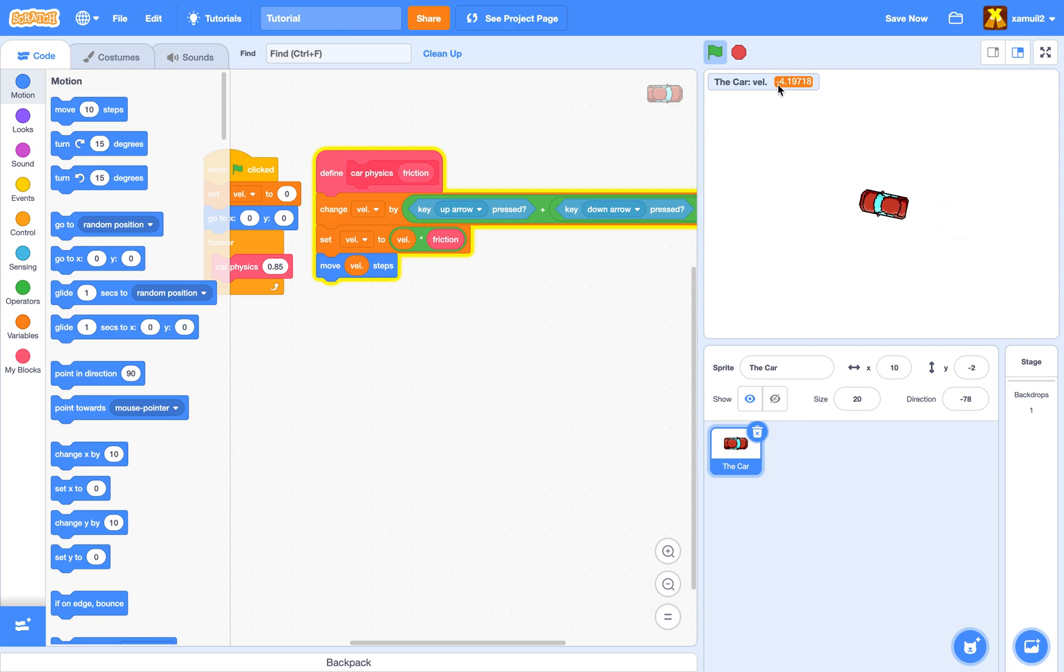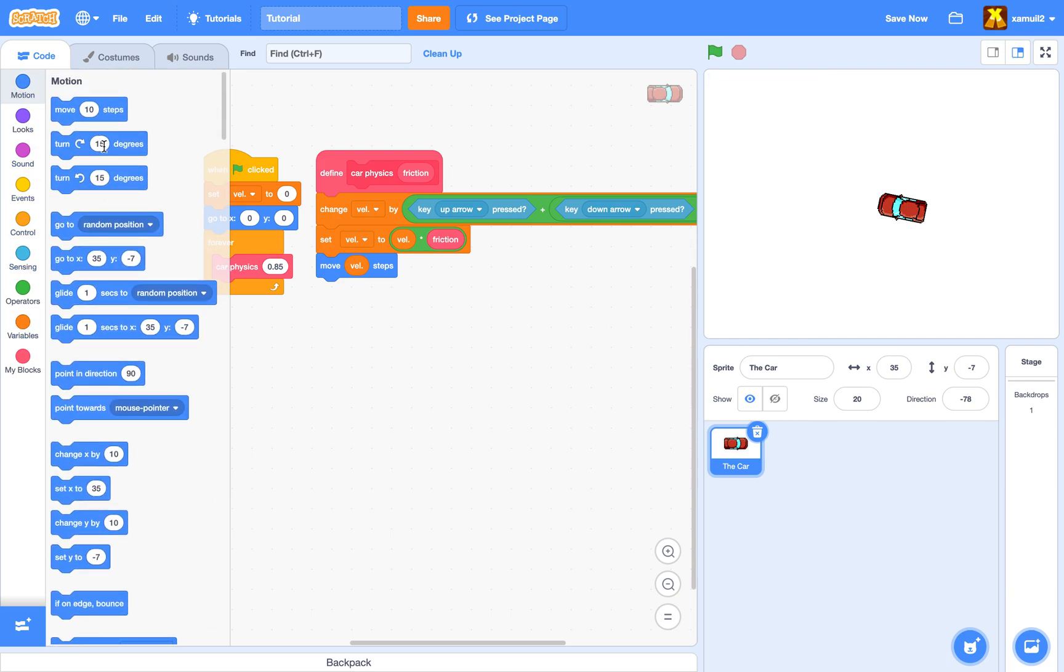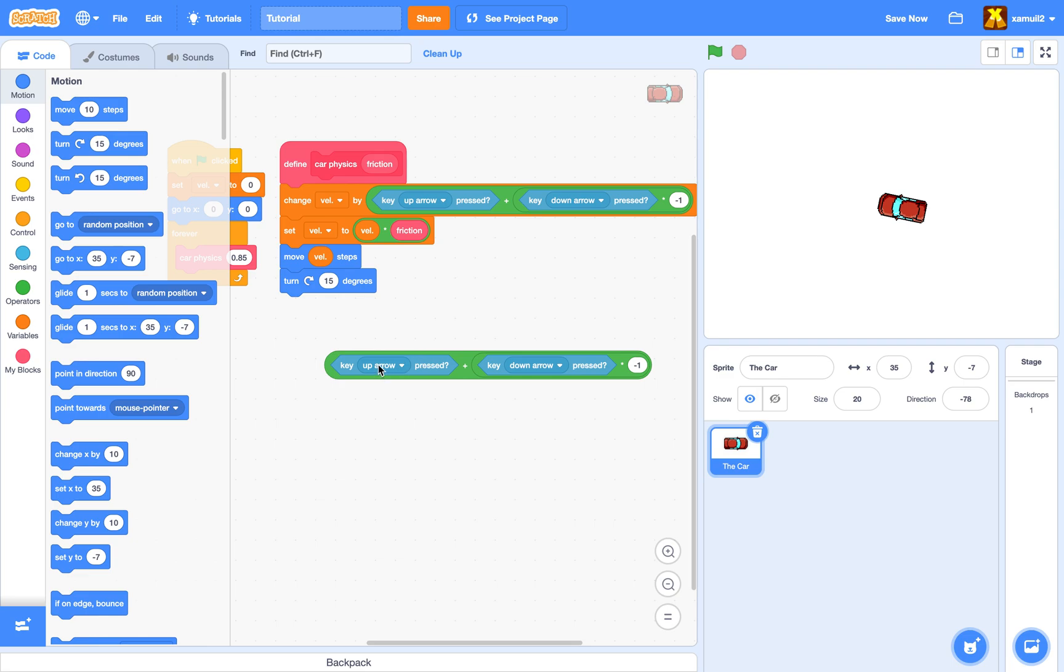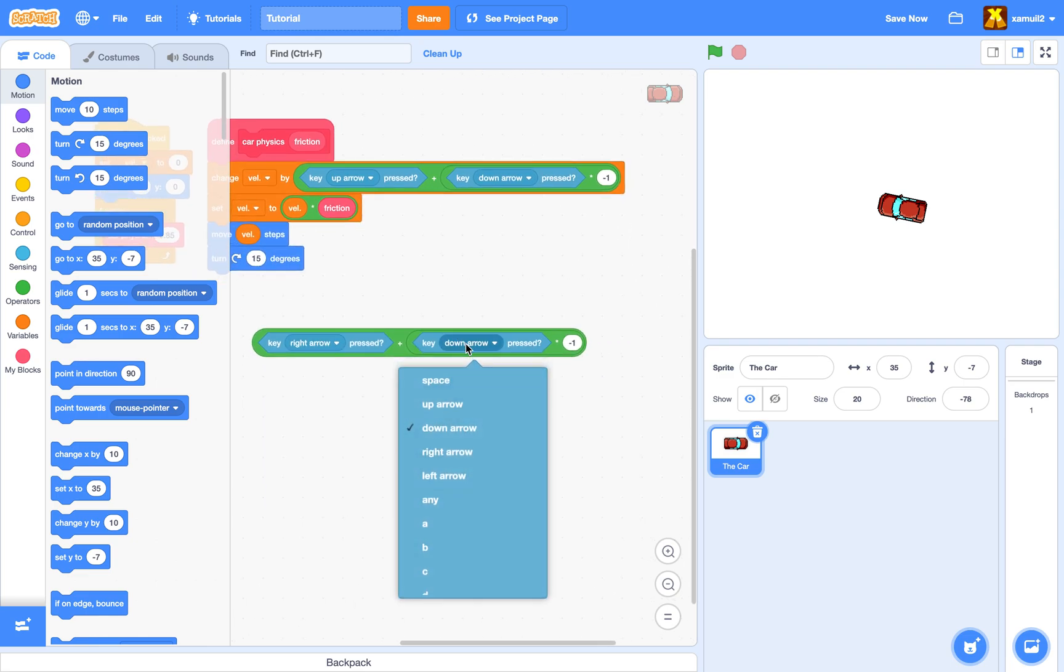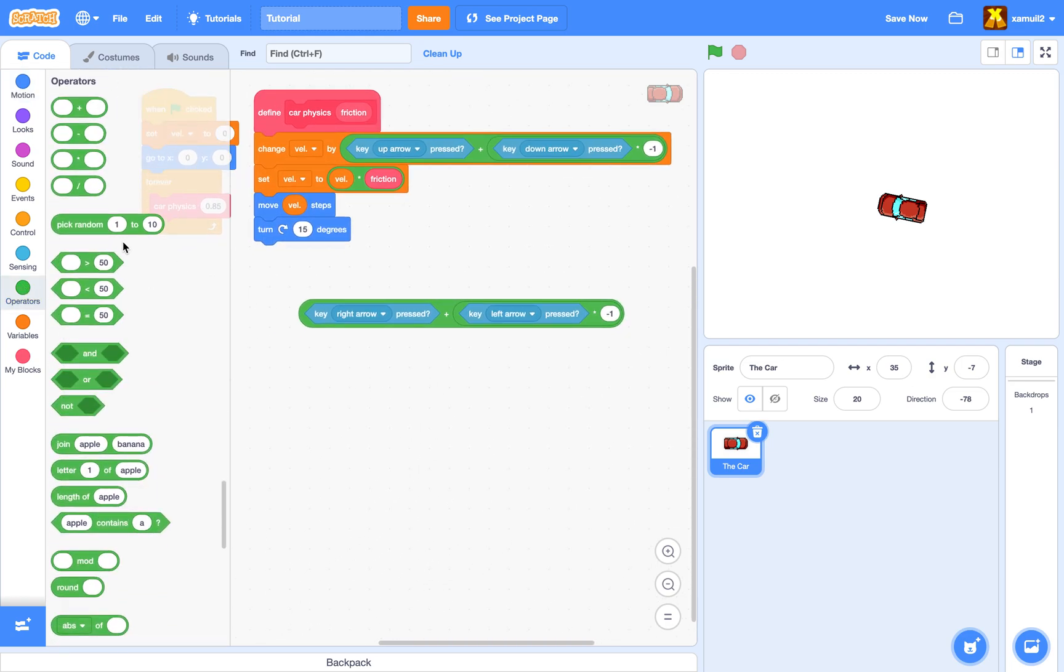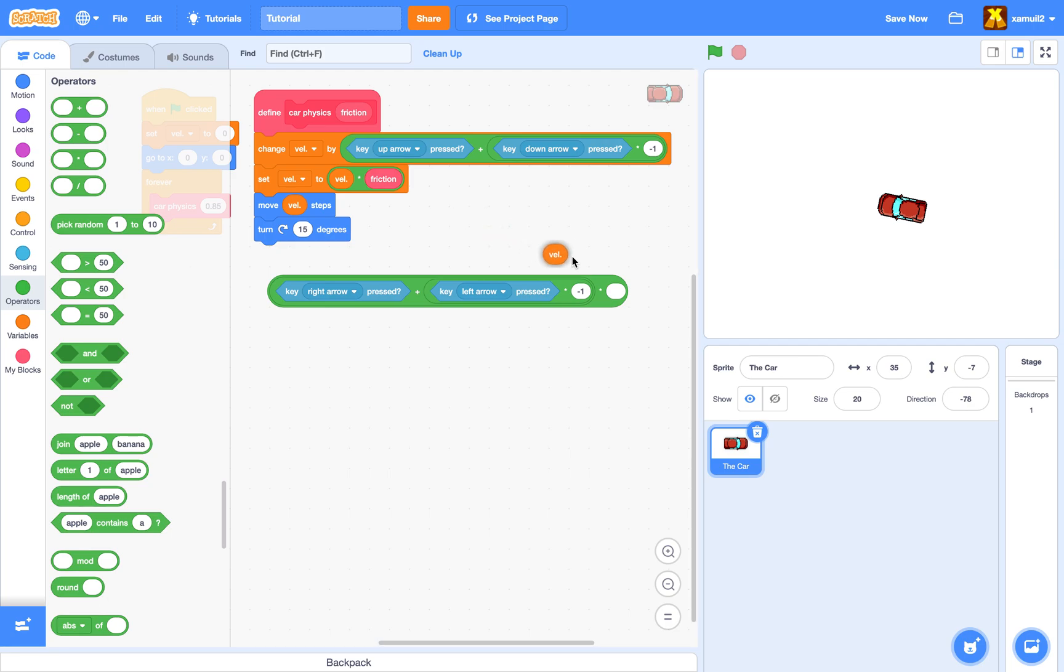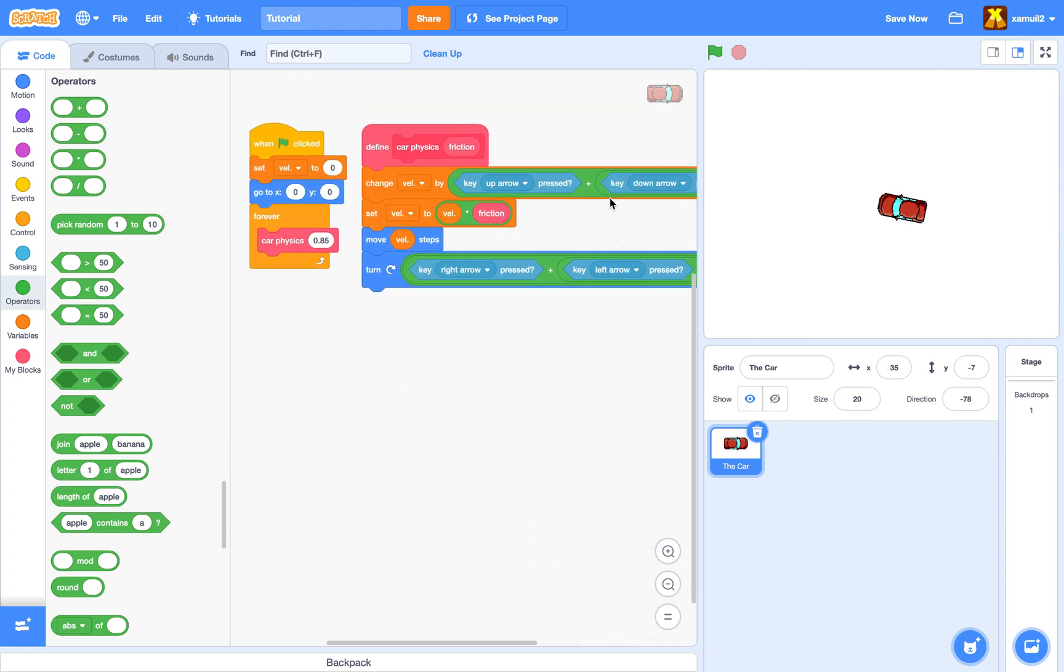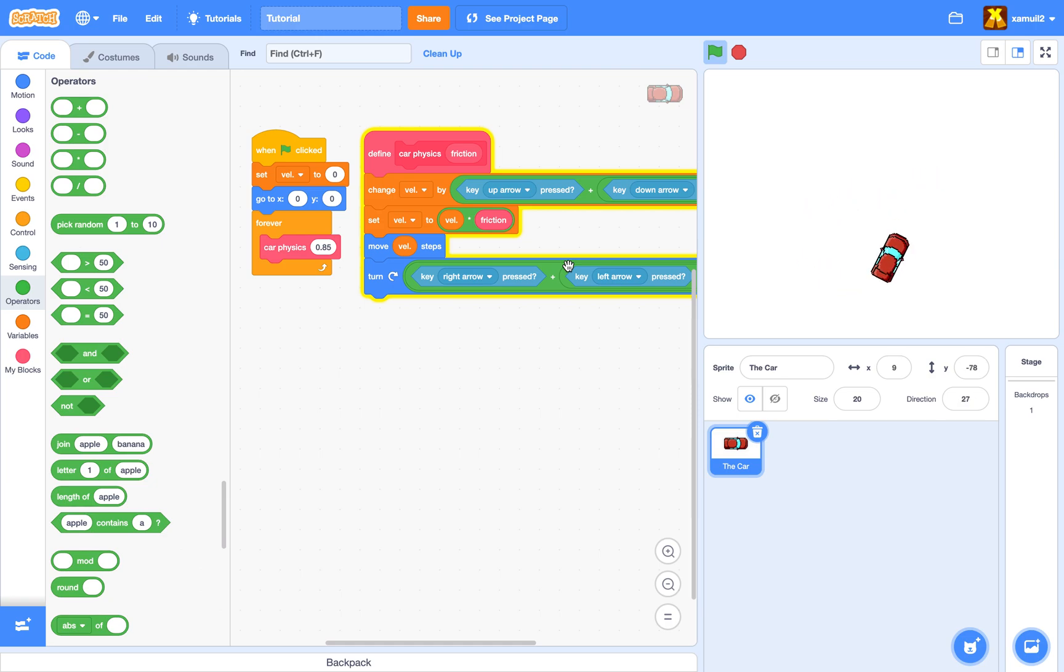Now we're going to add turning functions because cars can turn. We're going to duplicate this script and say 'turn' if our right arrow key is pressed plus our left arrow key is pressed times negative one. We're going to multiply this entire output by our velocity. So if our velocity is zero and you're trying to turn, you can't turn because you're not moving. Now we can actually turn. If we press the up arrow key we can turn, and with the down arrow key we can also move backwards.